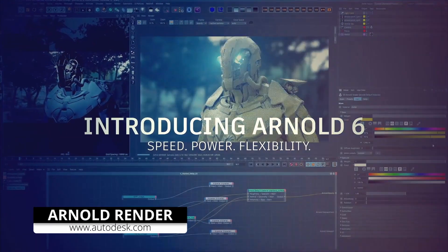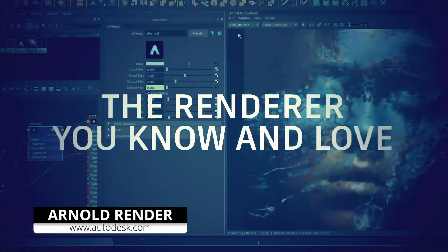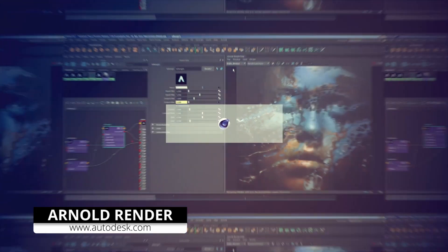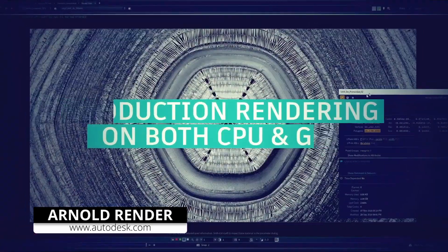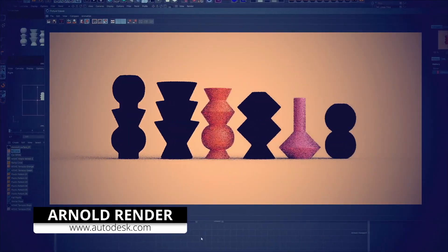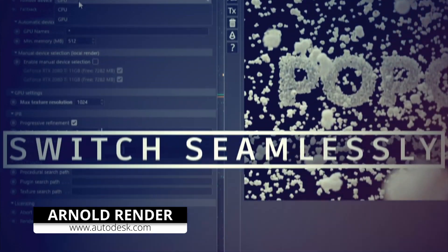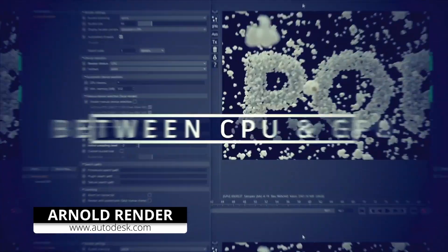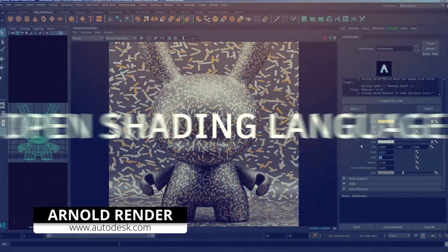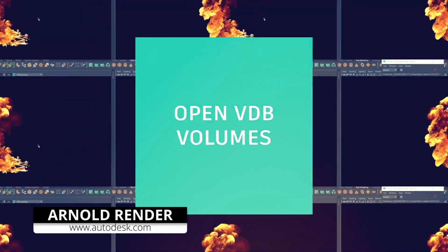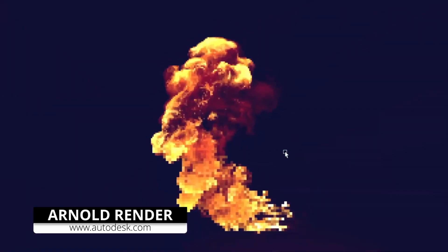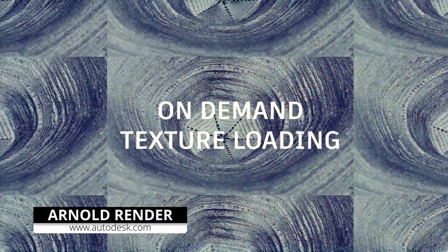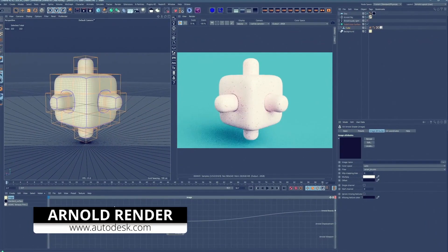Arnold is an advanced Monte Carlo ray tracing renderer built for the demands of feature-length animations and visual effects. It's been used in several movies and has a ton of features to offer. Officially, there is no Blender support, but I came across a developer who posted a preview of his Arnold Bridge for Blender in 2018 on BlenderNation.com. Feel free to remind him to finish it — you'll find the link in the description.